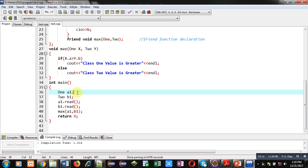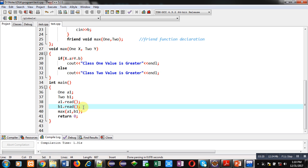Here two objects, a1 and a2, both from 1 and 2 classes are declared. Then, a1.read, b1.read, these read functions are called. Then, max friend function is called.